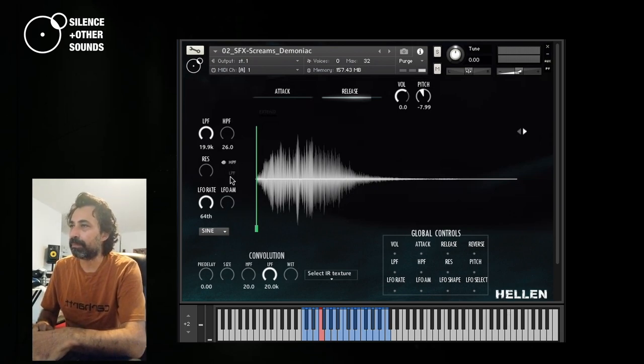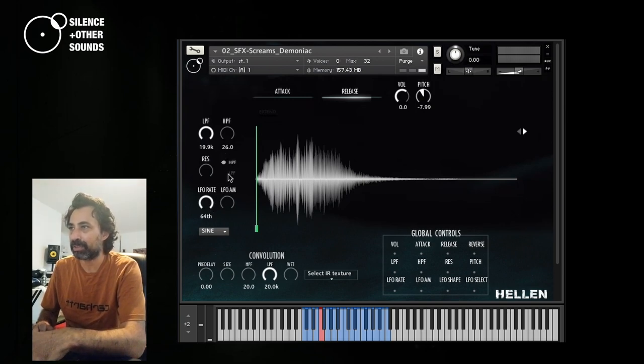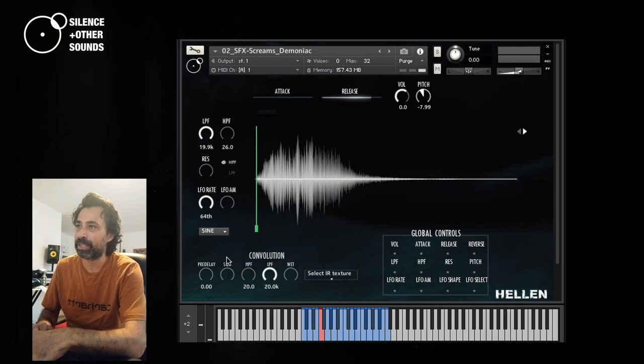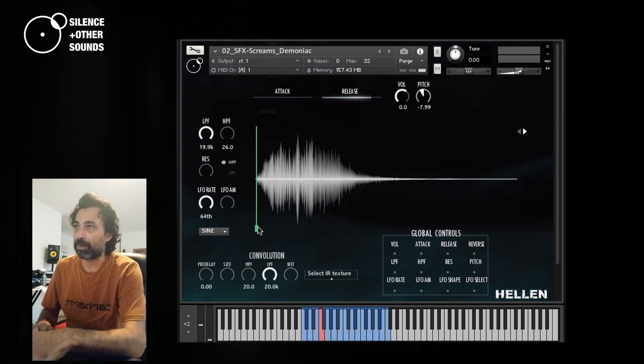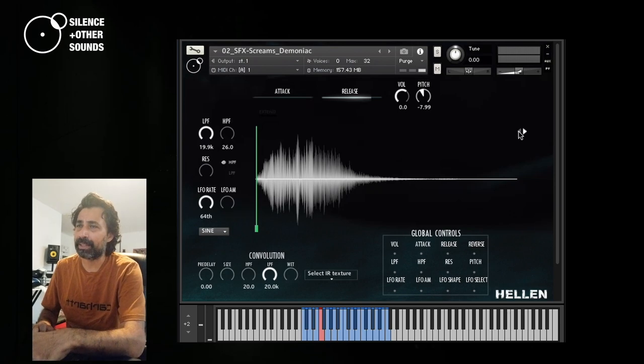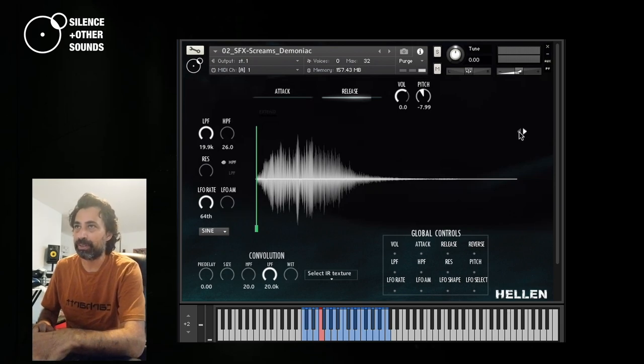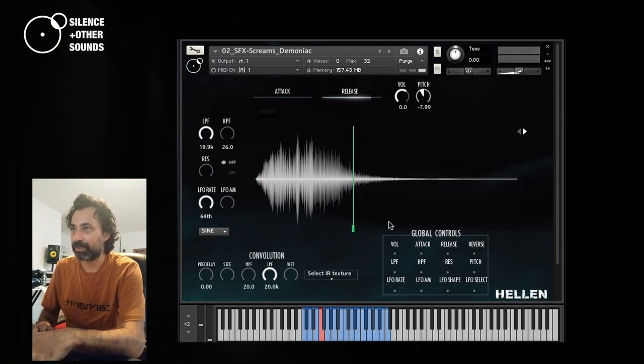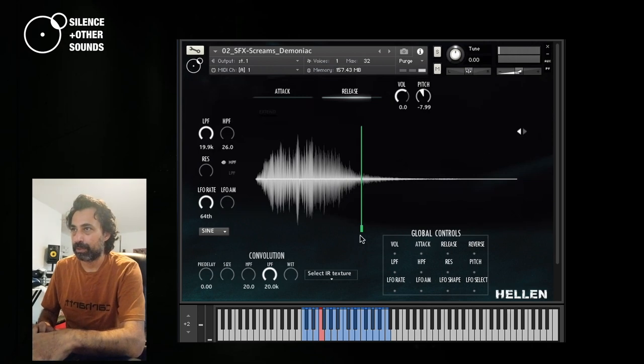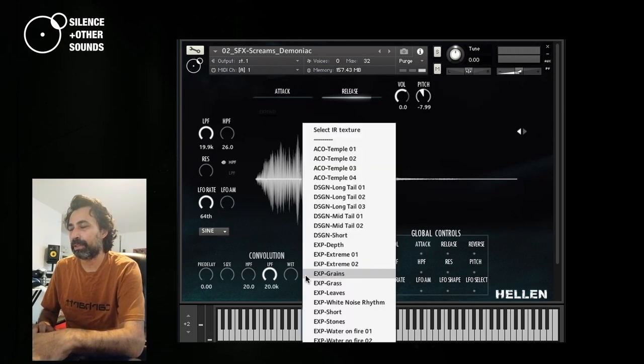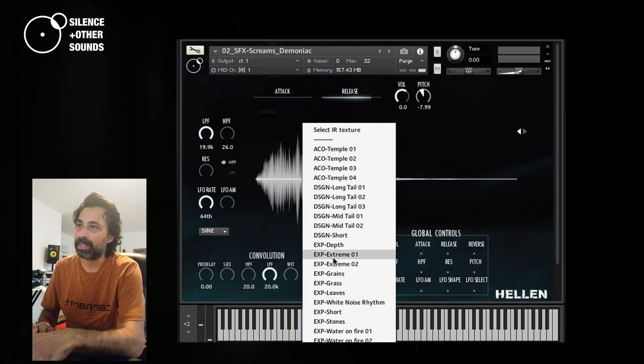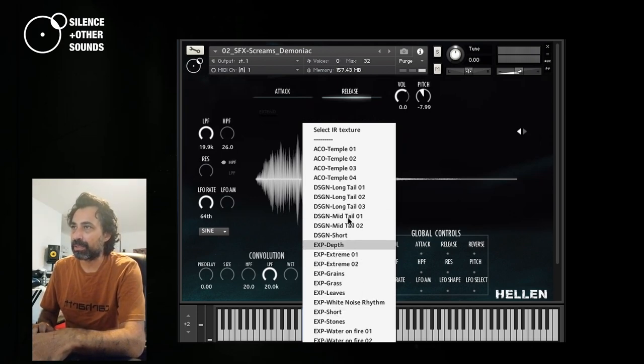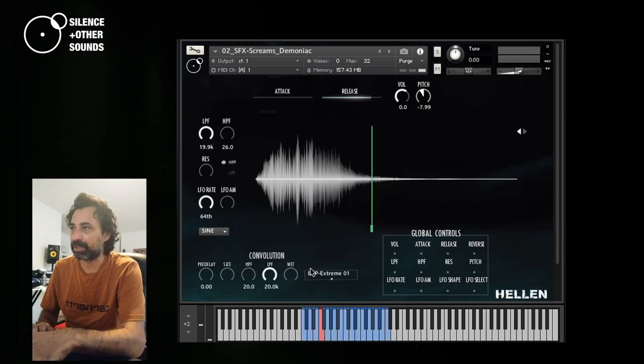This switch here basically assigns the LFO either to the high-pass filter or the low-pass filter. So all of these parameters that you see here, with the exception of the master convolution, also the sample offset and the straight/reverse direction of the sample can be set individually. So let's have a little bit of fun with the reverse. And here you have a convolutional reverb, so you can select different impulse responses. Let's just take this one, extreme.